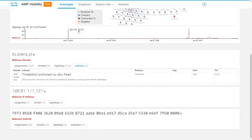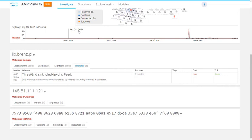And if we click on Indicator, an indicator is a pattern of behavior or a set of conditions. An IP address by itself or a domain by itself is not an indicator. It's an observable, but it can be part of an indicator. For example, connecting to that IP or connecting to that domain can be an indicator. In this case, the indicator is that in ThreatGrid, samples that were seen connecting to sinkhole IP addresses had requested this domain and, in response, got this sinkhole IP address.